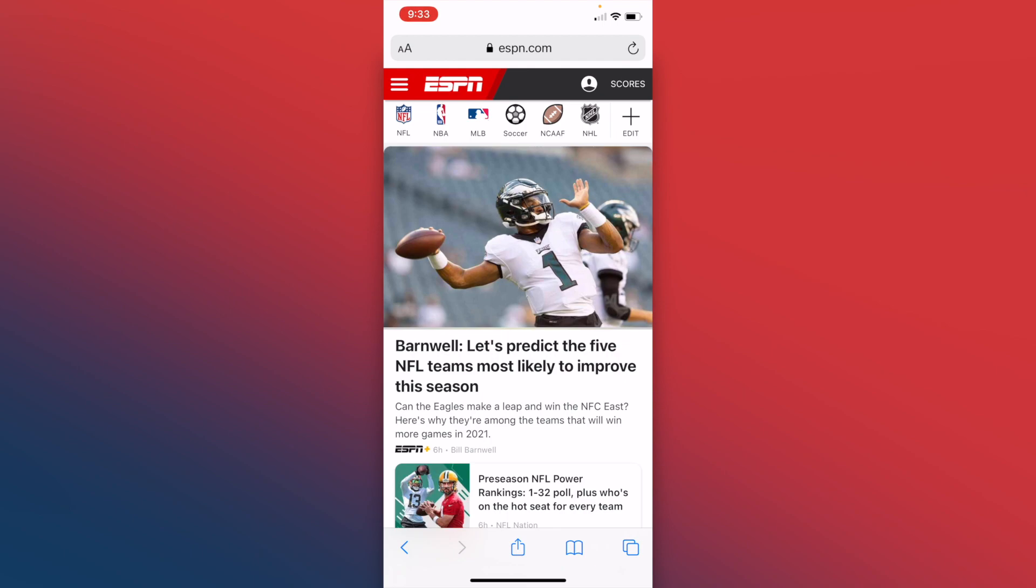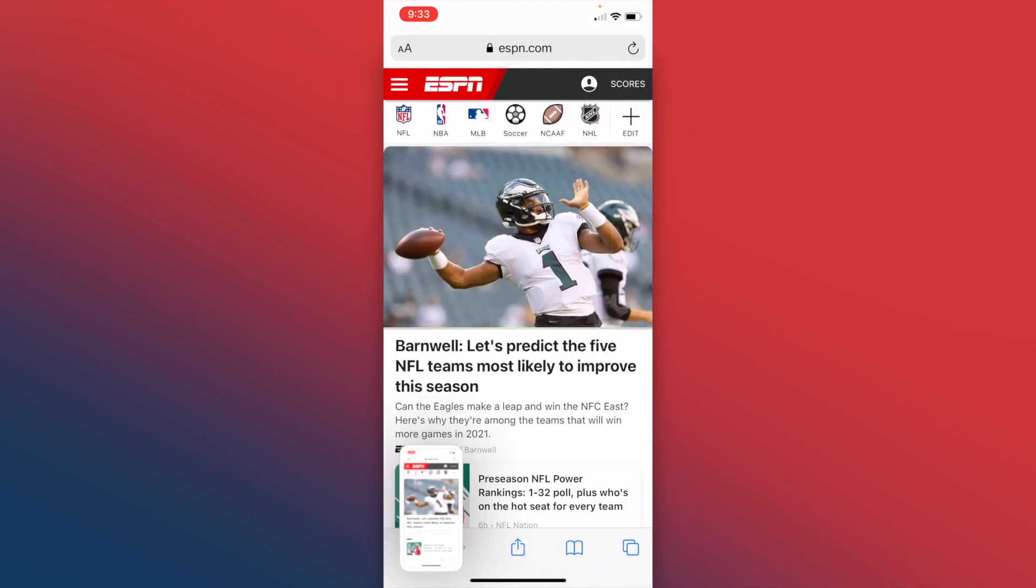First thing you want to do is take a screenshot of whatever it is you want to send. So I'm a fan of sports. Let's take a screenshot of ESPN right here. So we've taken our screenshot.